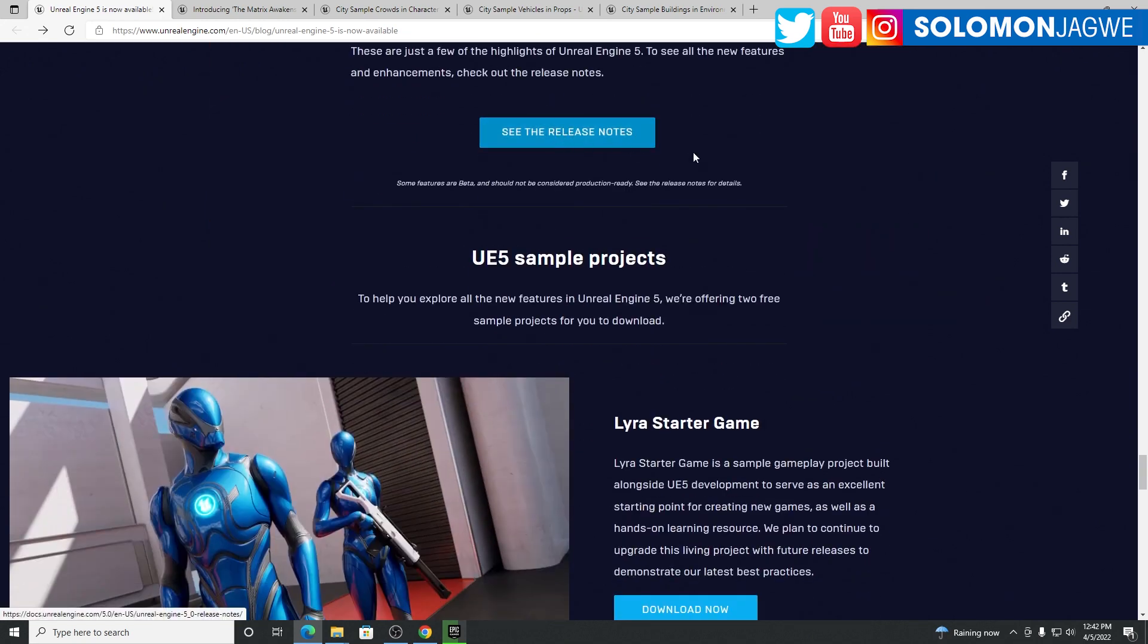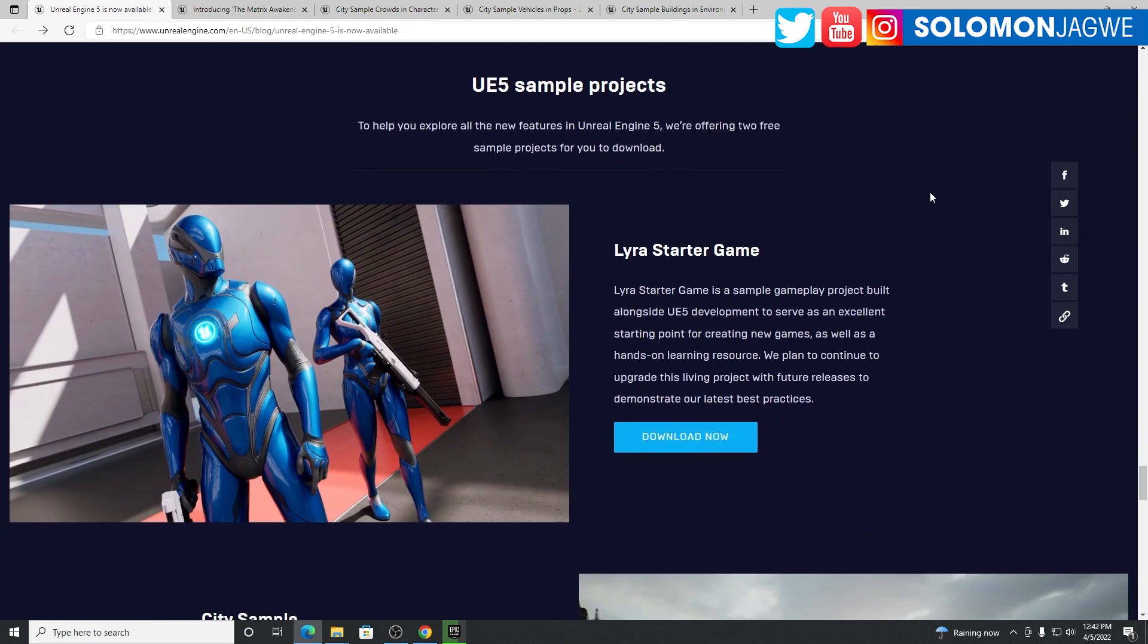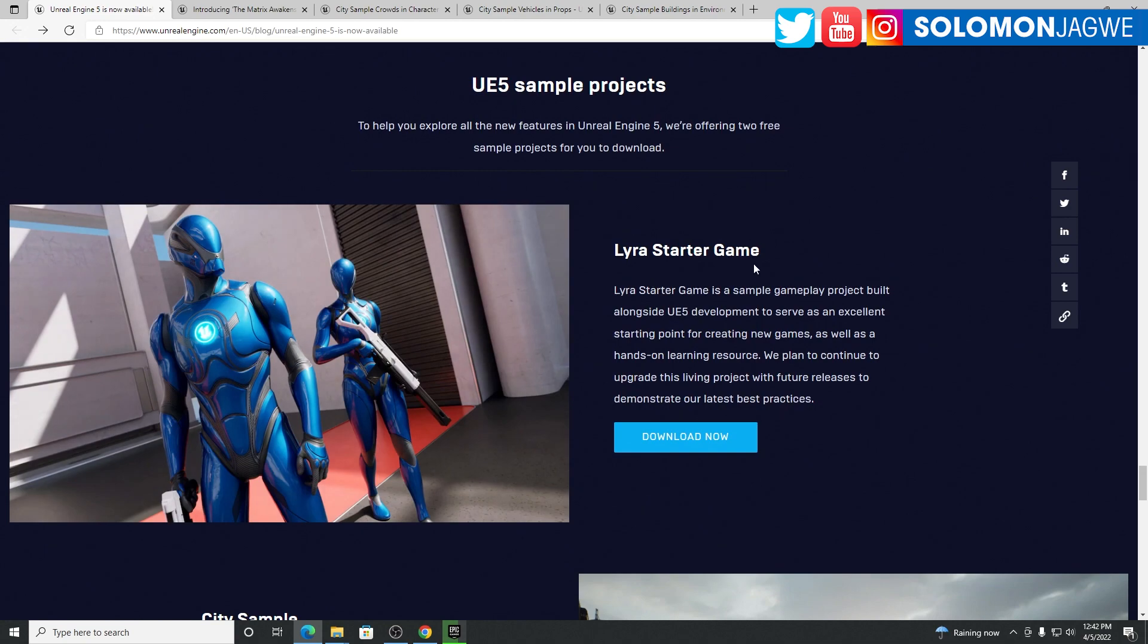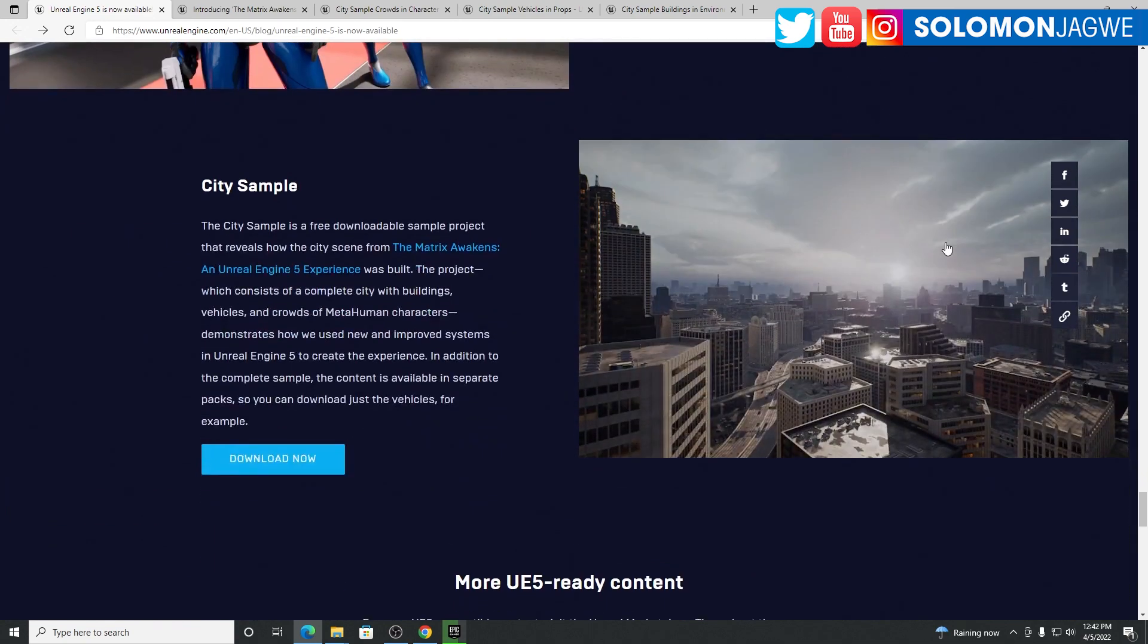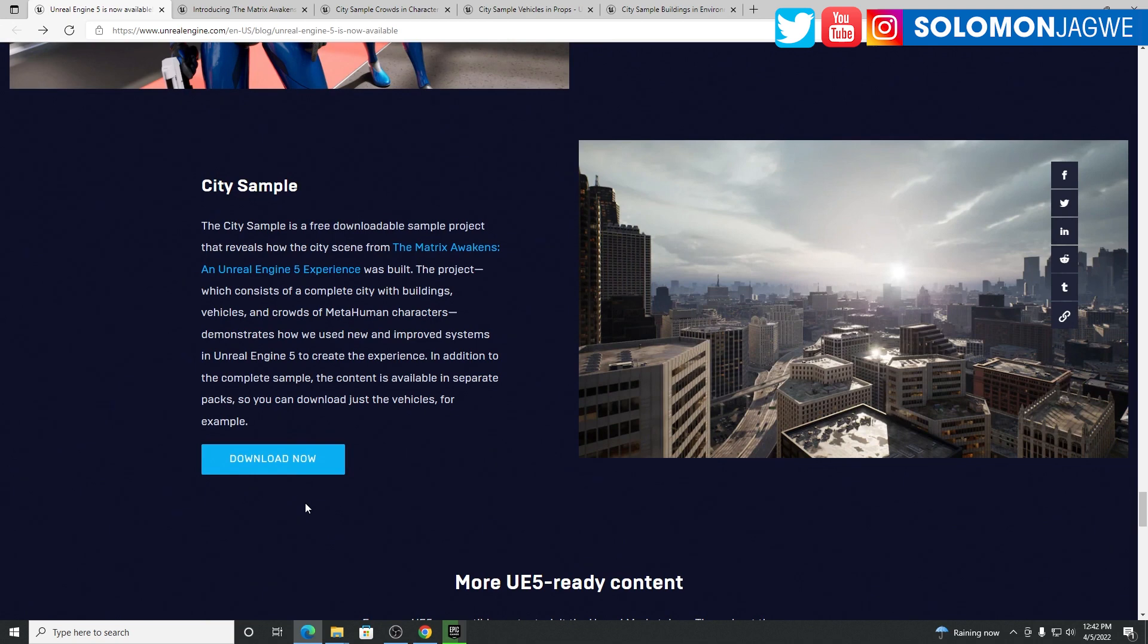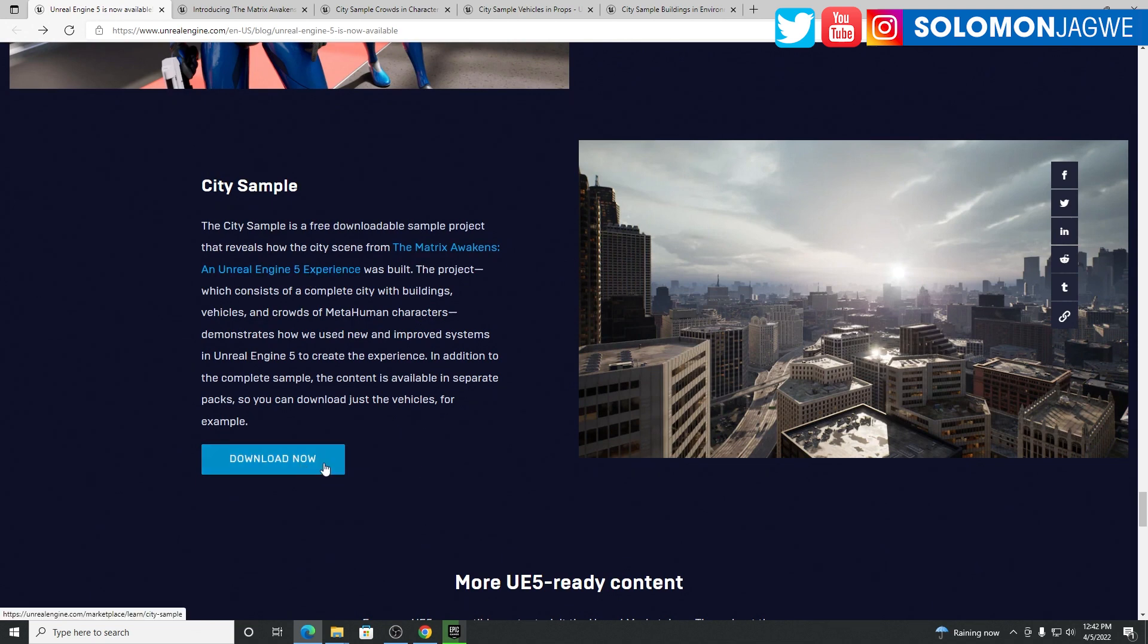You can go through and look at the release notes. They have the Lyra Starter Game that they've added, that's awesome. But I think the most exciting part of it all is the release of Matrix Awakens, the Unreal Engine 5 experience. This is the one that I'm downloading right now.